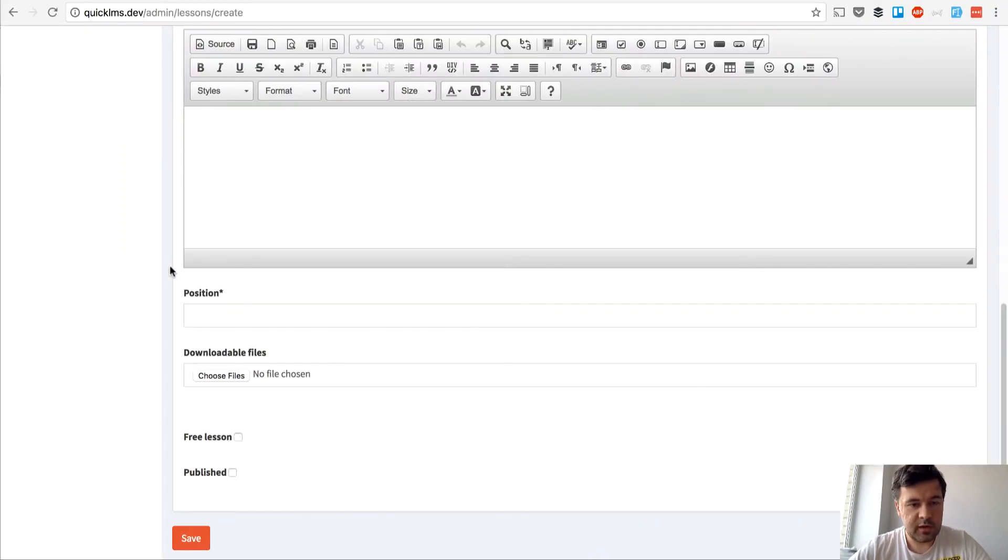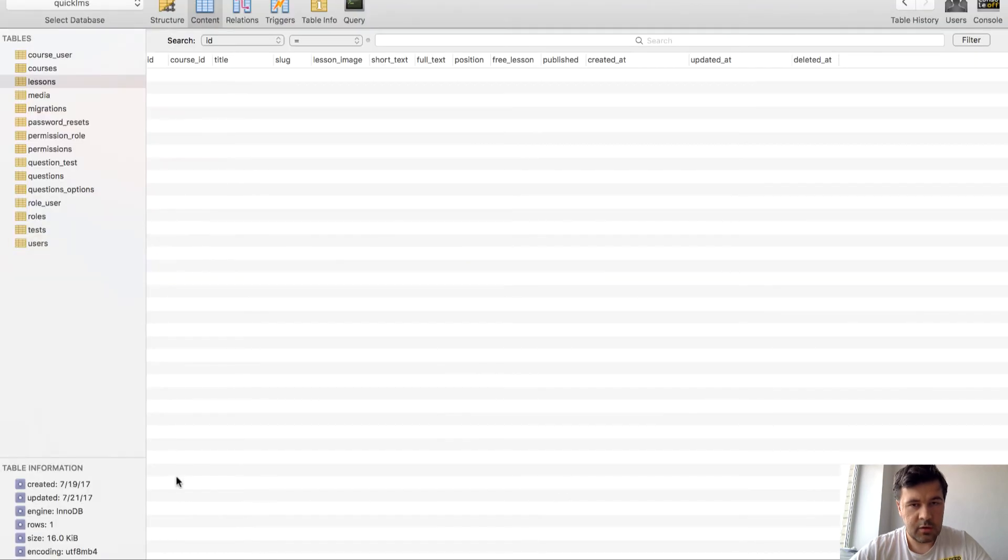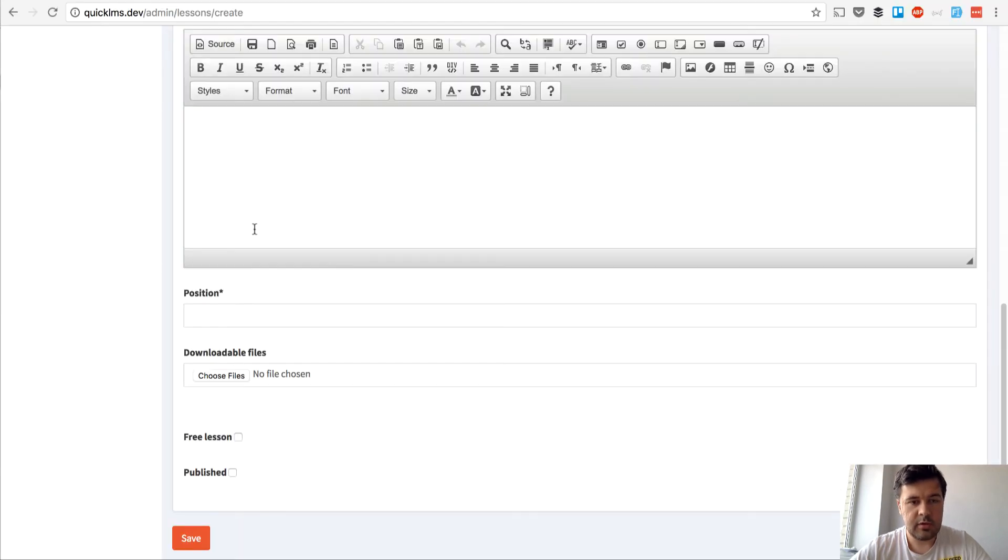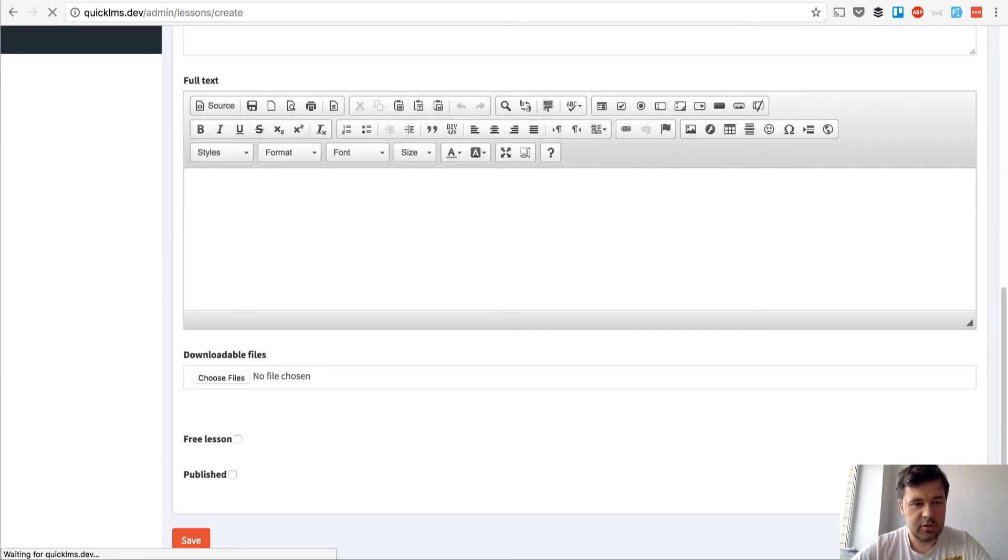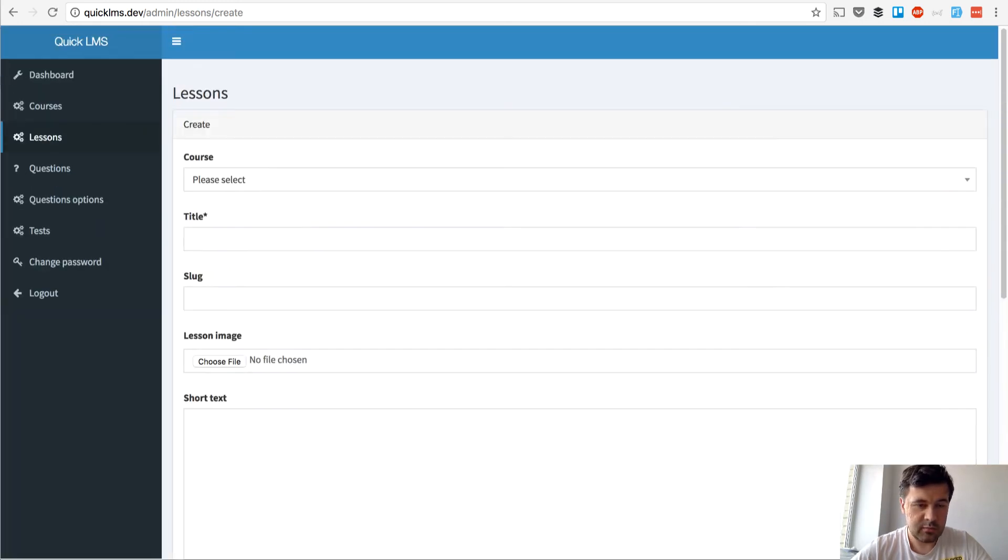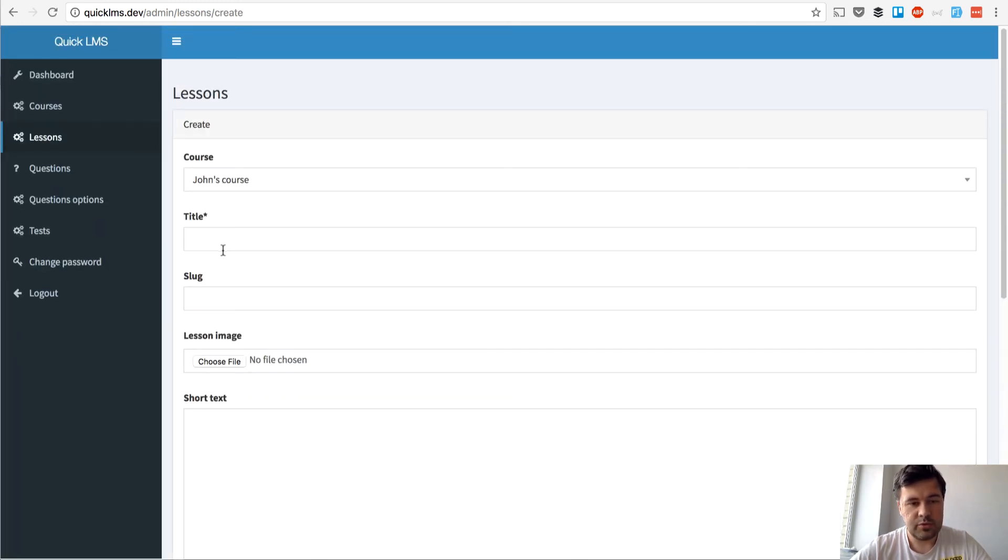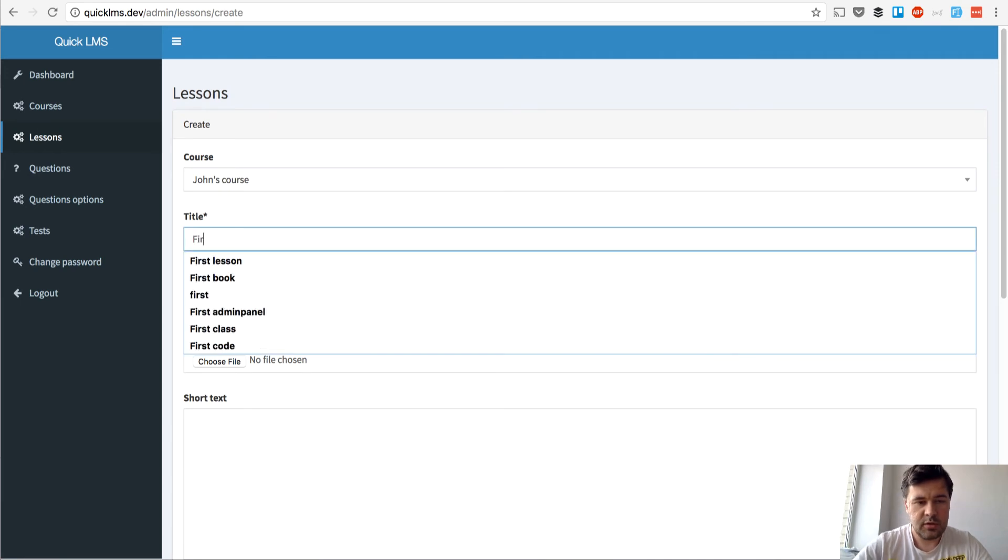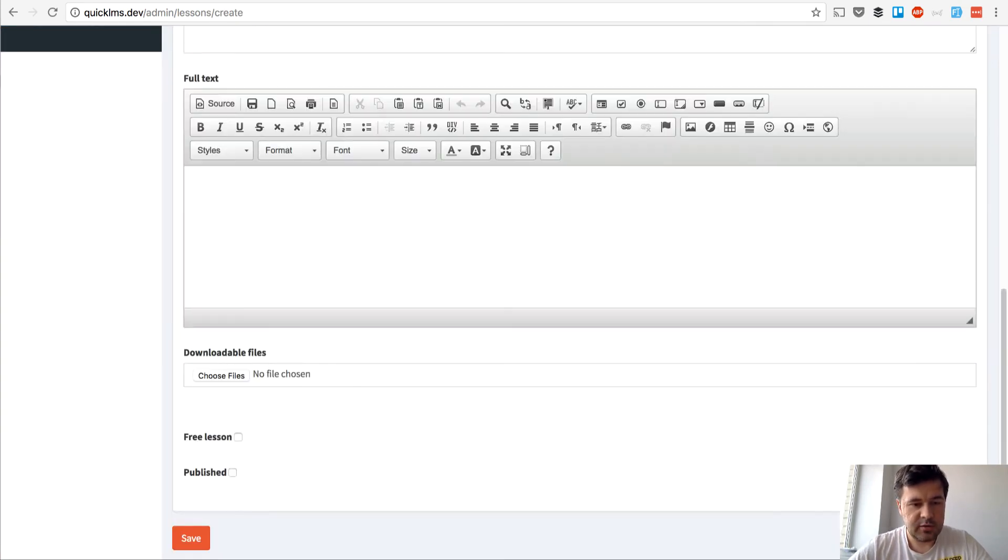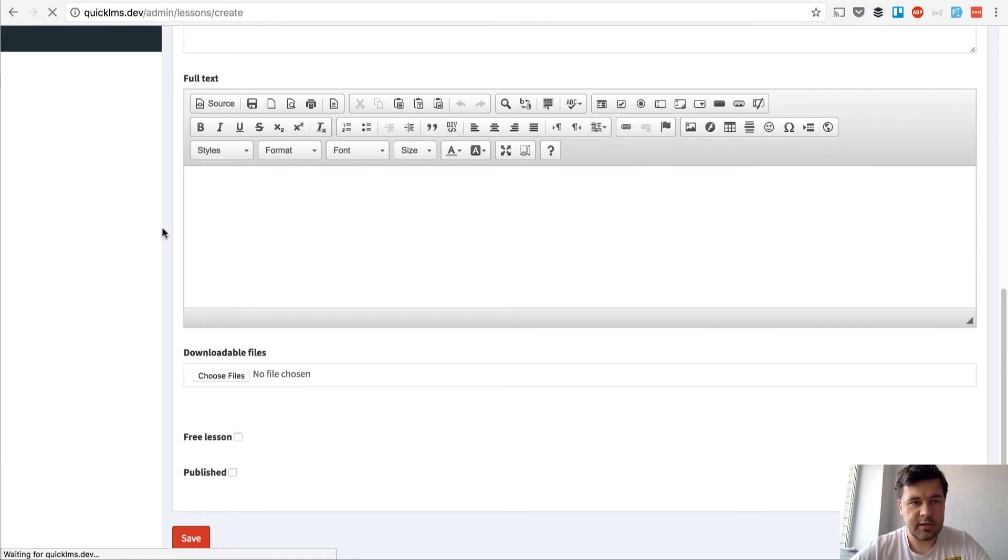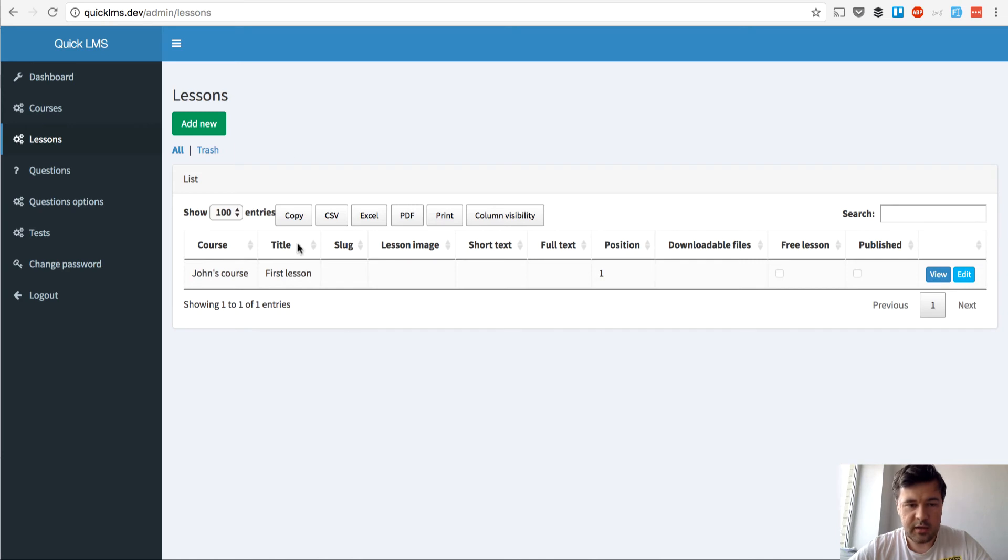So currently we don't have any lessons in our table and let's refresh the page. Create page should not contain position so choose the course first lesson and don't fill anything else because it's optional and we hit save and there you go position is one. So if we add another lesson the position will be two.